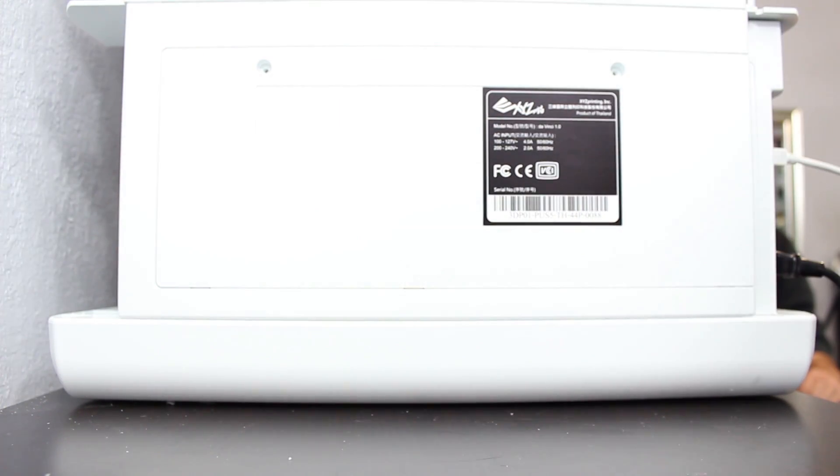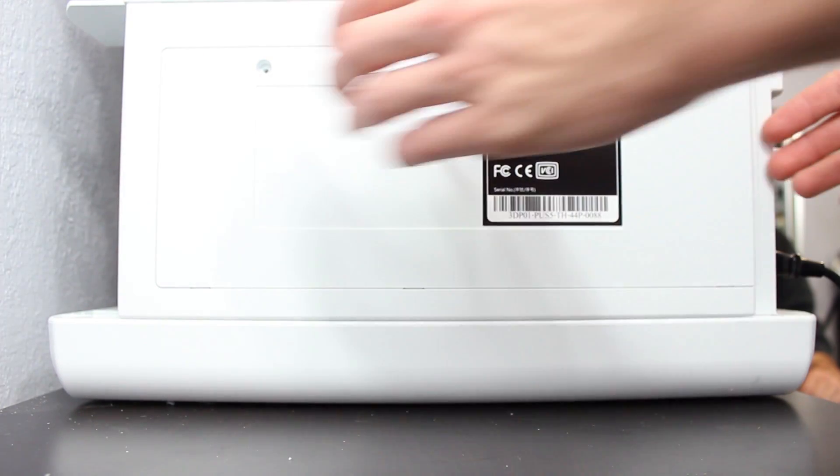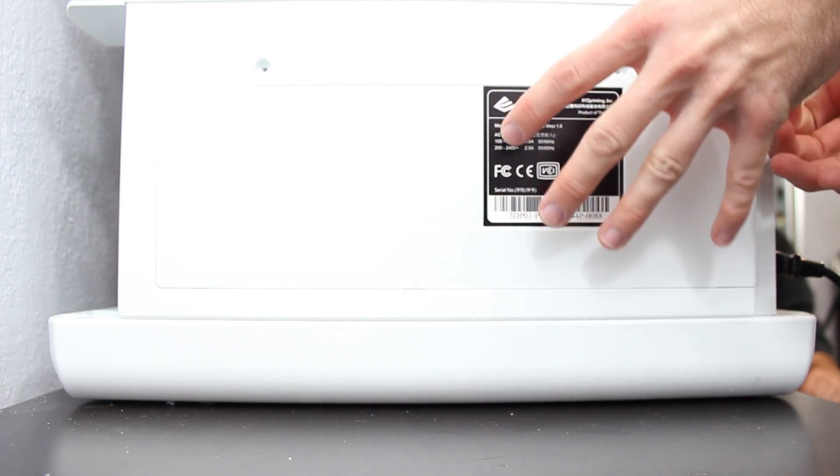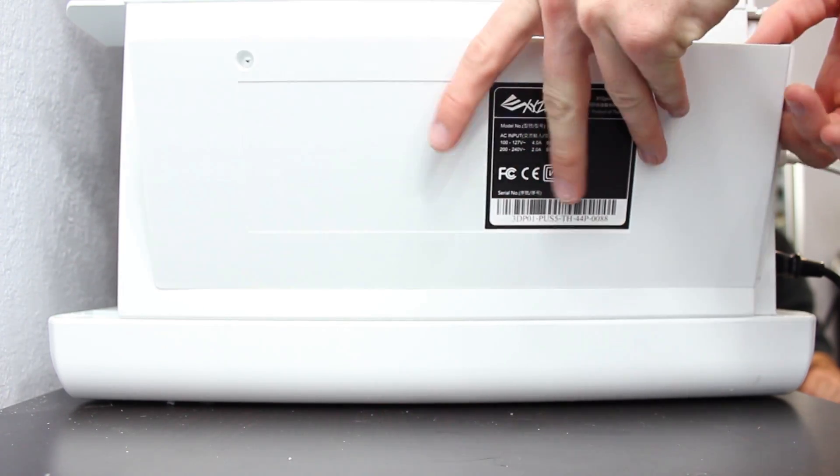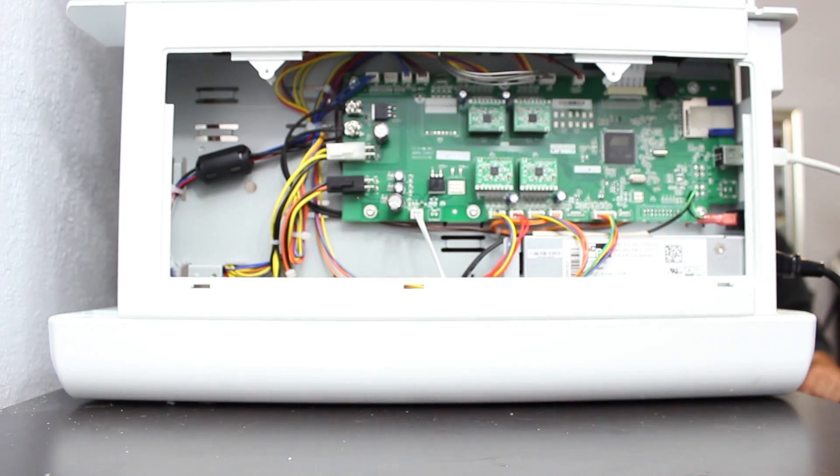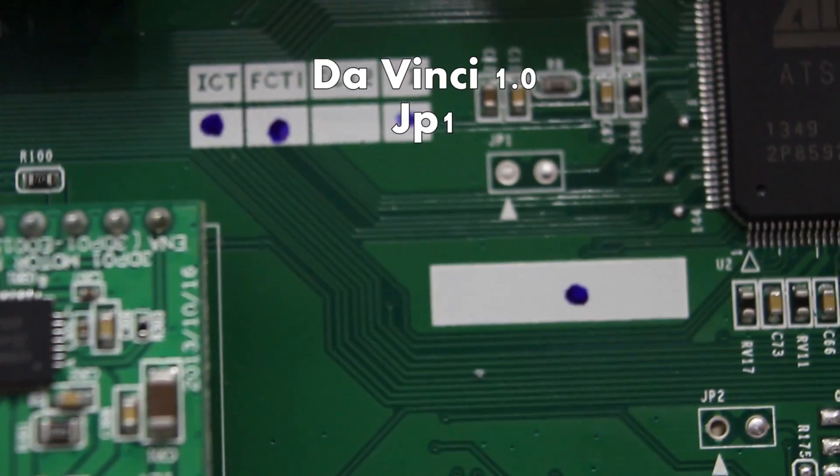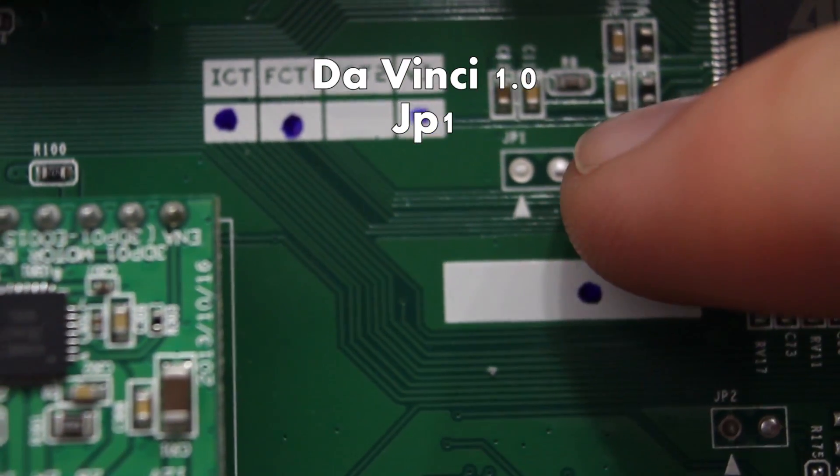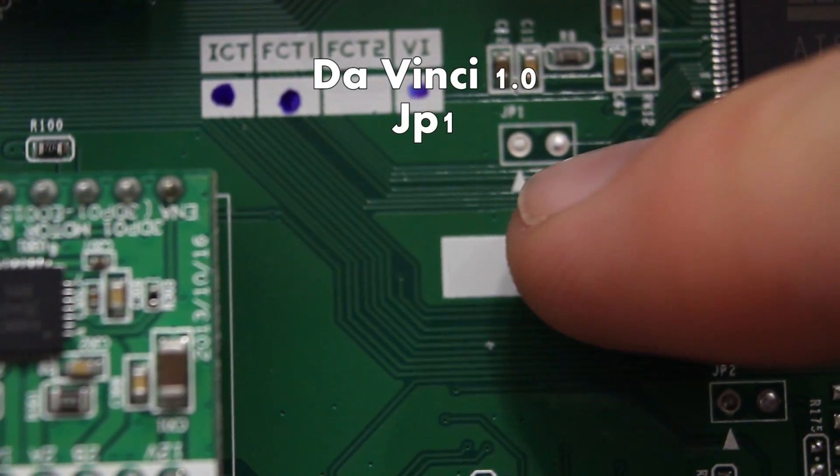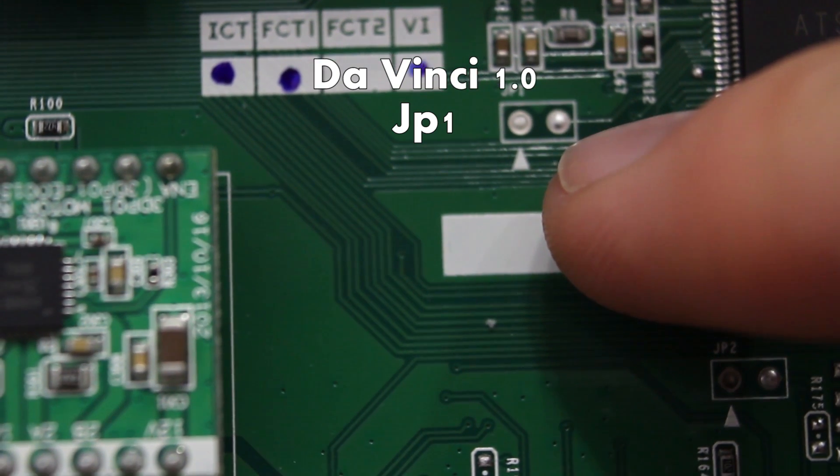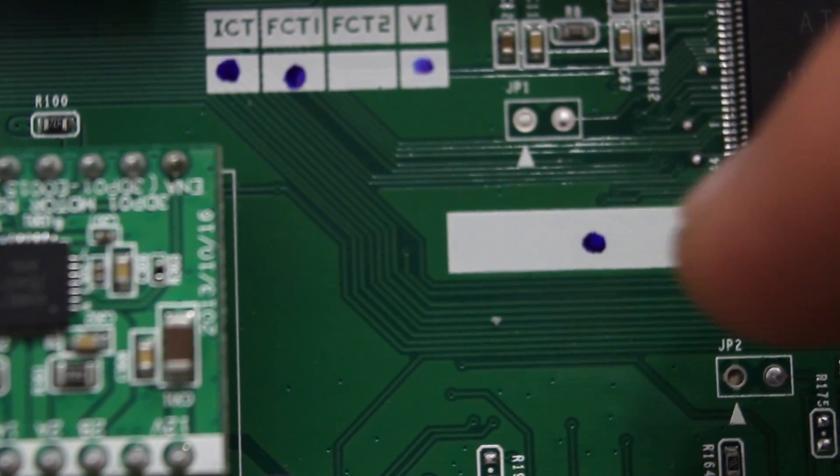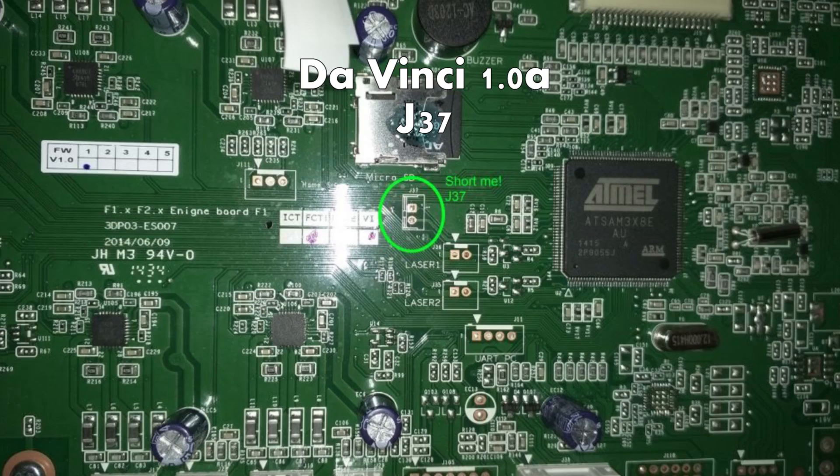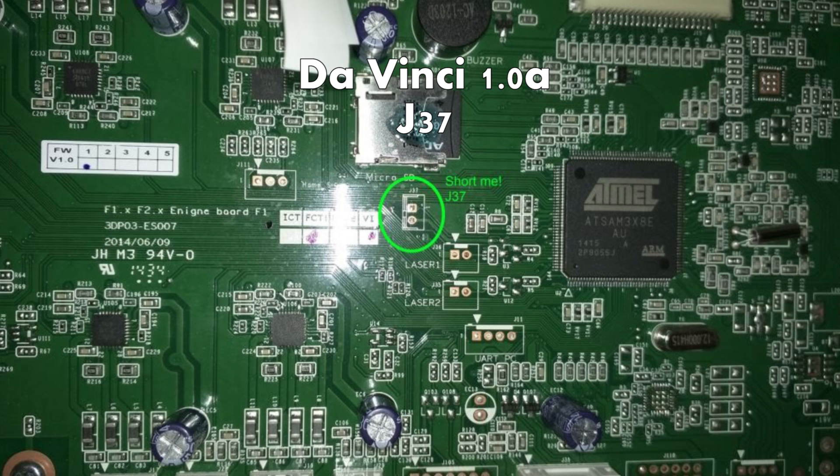The reason we're removing this is because we're actually going to be jumping or shorting out the EEPROM chip, which will basically reset the whole chip and allow us to flash it. If you're on the DaVinci 1.0 it'll be JP1, those are the two spots you'll have to bridge or jump. If you're on the DaVinci 1.0a it's going to be J37.